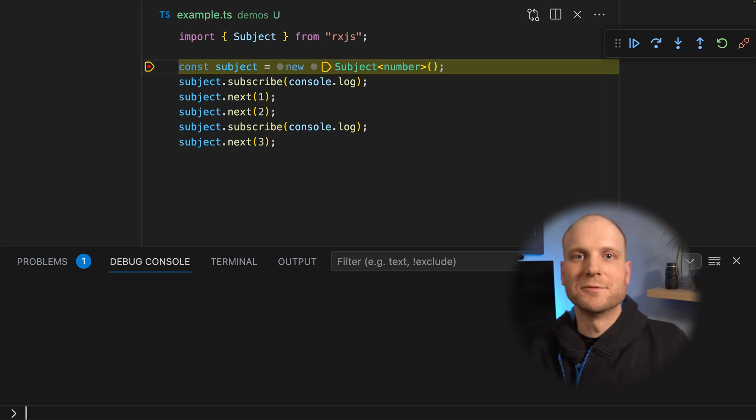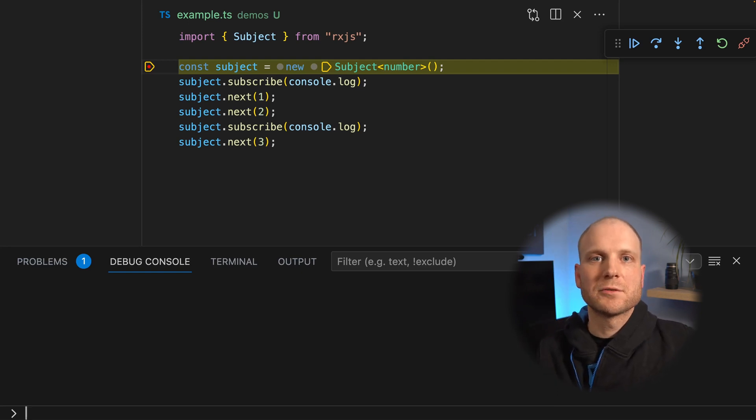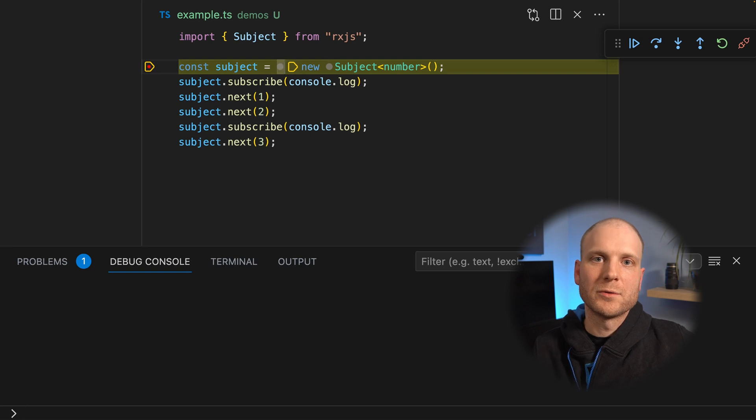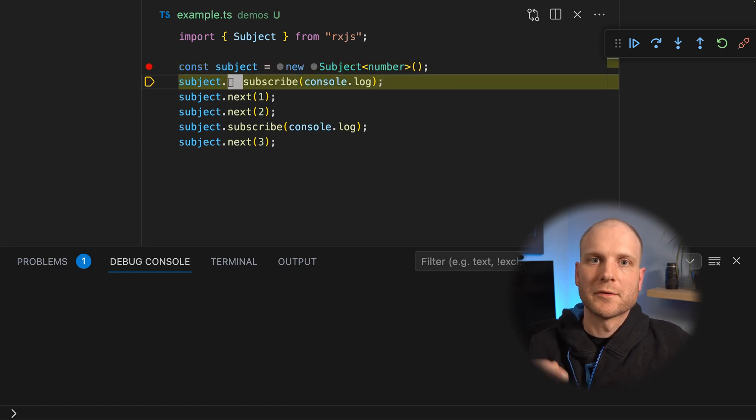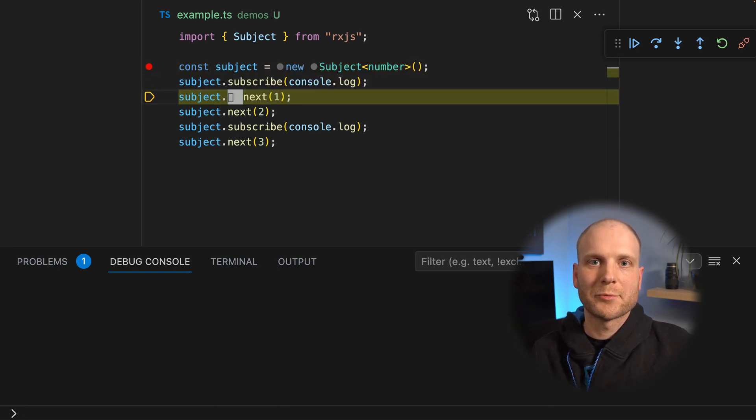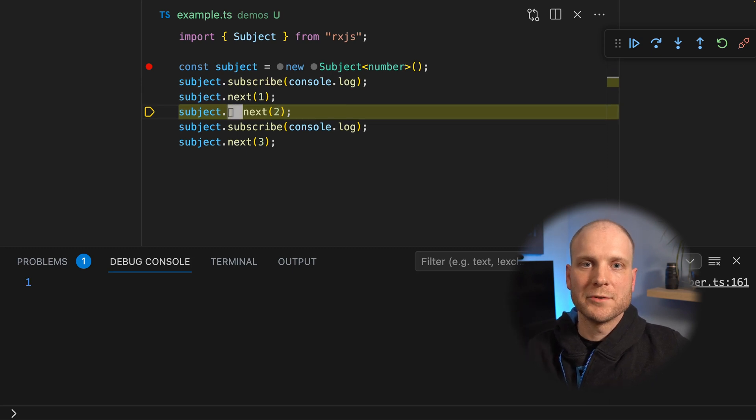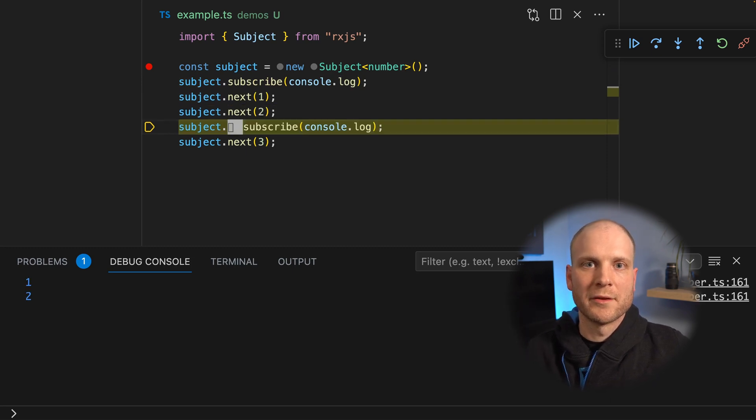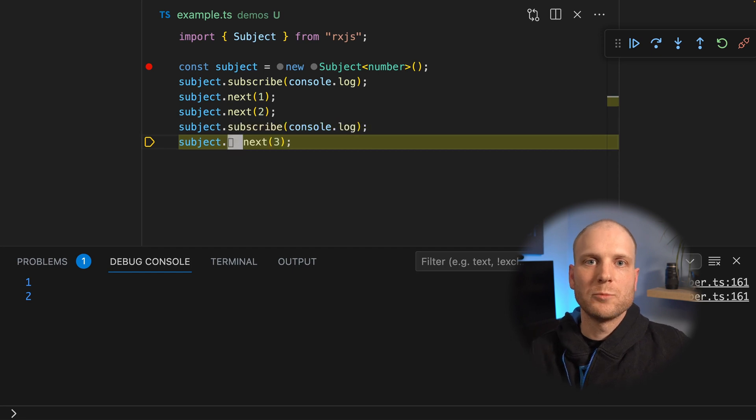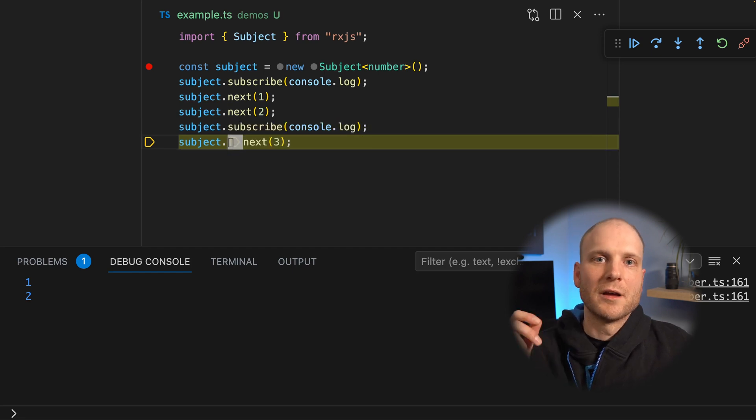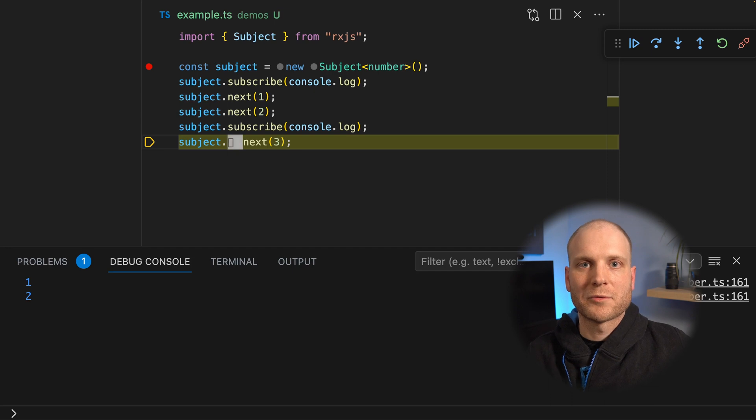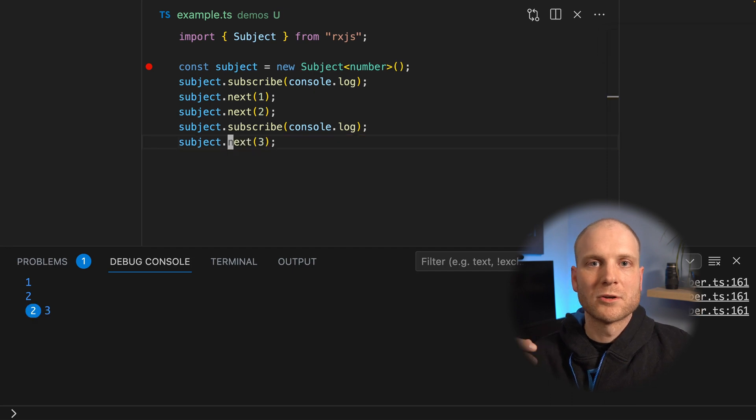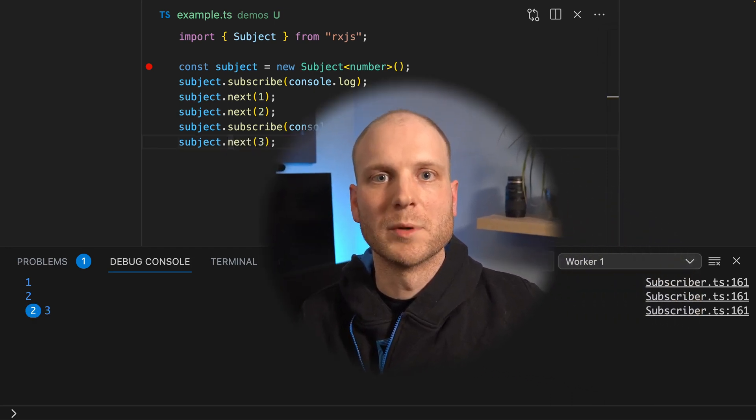So here is the solution. The subject emits a value to each subscriber as soon as the value comes in. So first we have one subscriber. Then we emit two values. Those are directly forwarded to this subscriber. Then we have another subscription. And this second subscriber will be called additionally on the next value that is emitted.